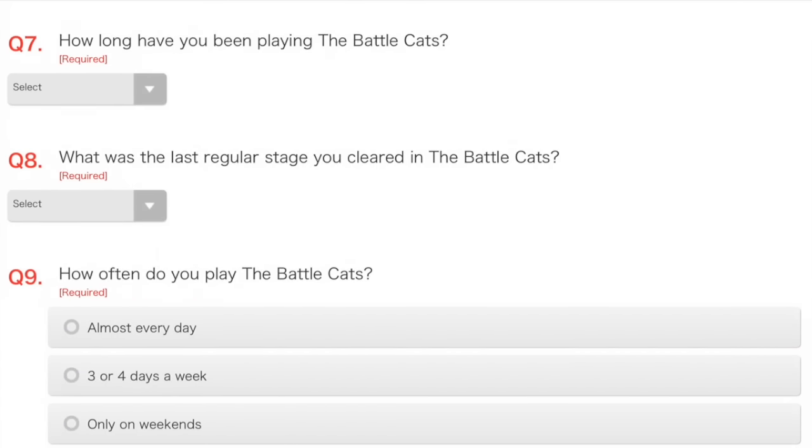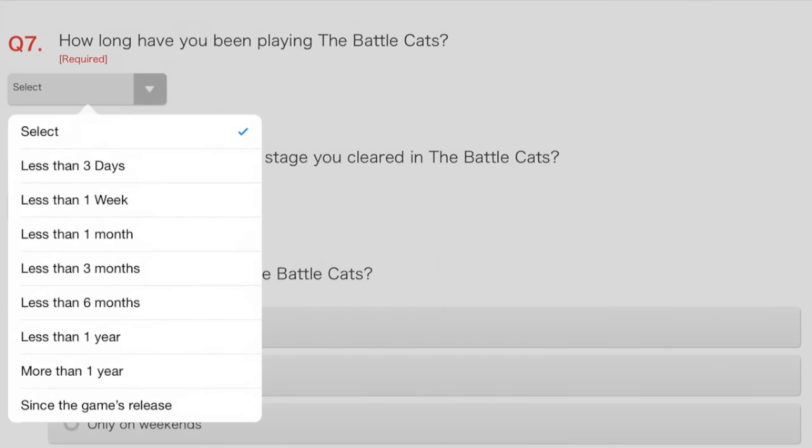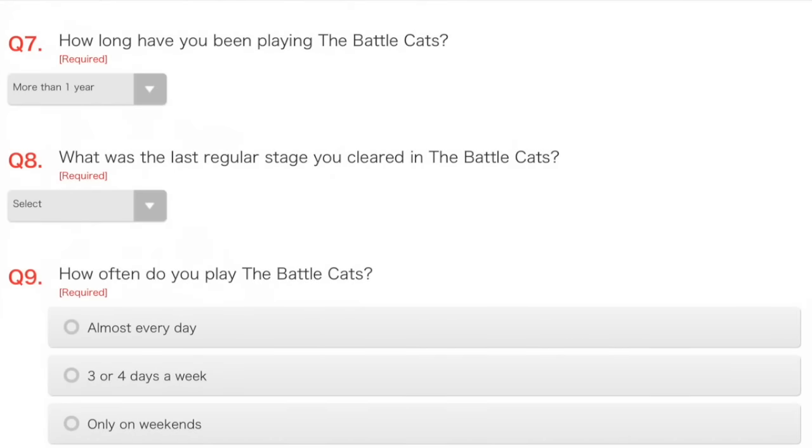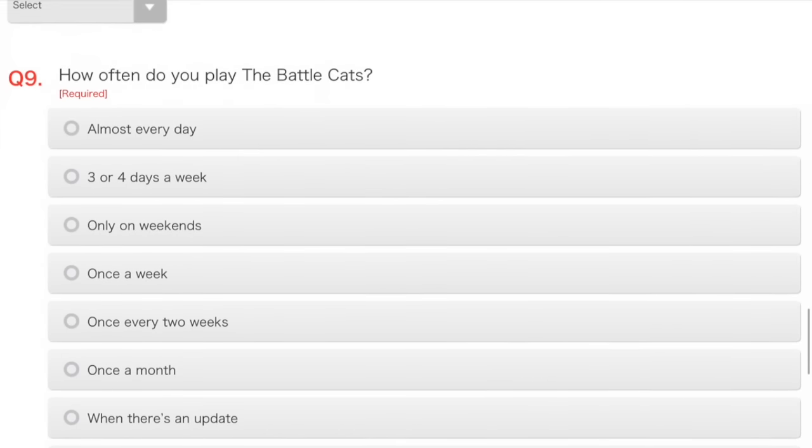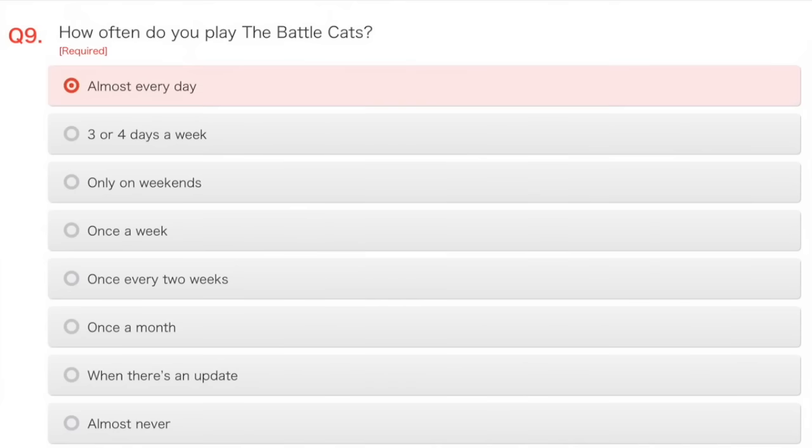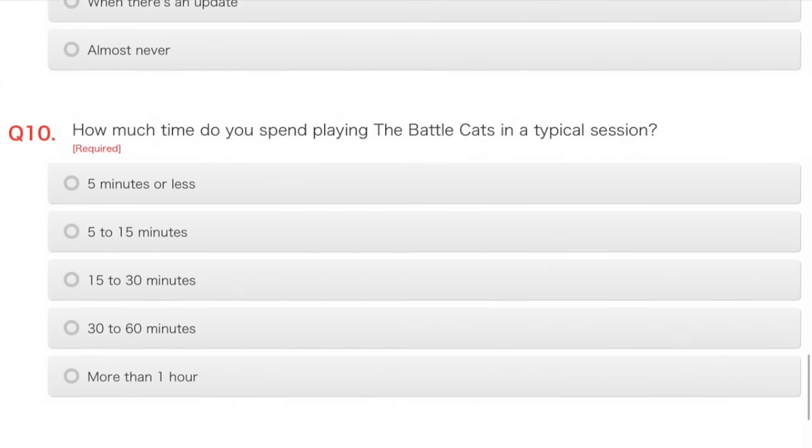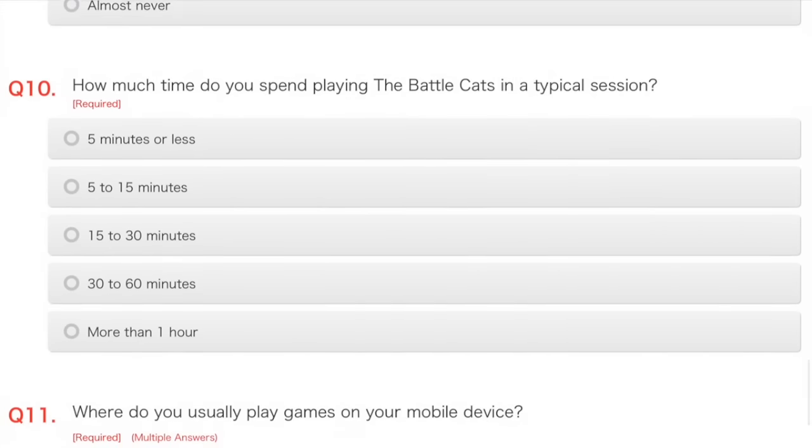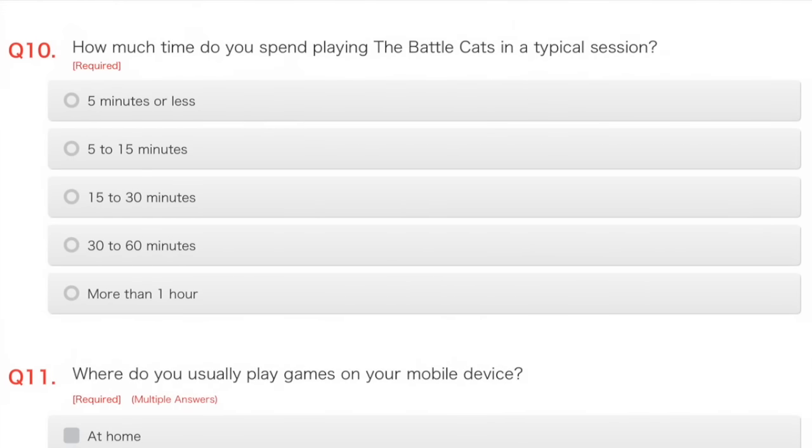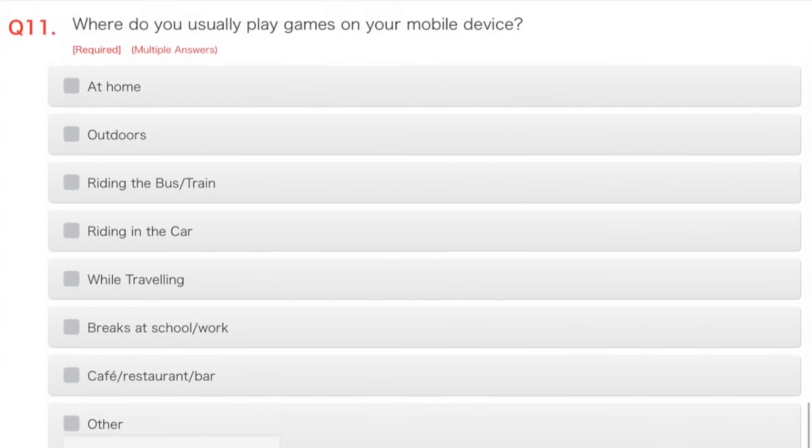How long have you been playing Battle Cats? People ask me that. I genuinely don't know. But it's not since the game's release, so I'm going to click more than one year. How often do you play the Battle Cats? Well, actually, almost every day. How much time do you spend playing the Battle Cats in a typical session? It depends. I'm going to go 15 to 30 minutes, probably.